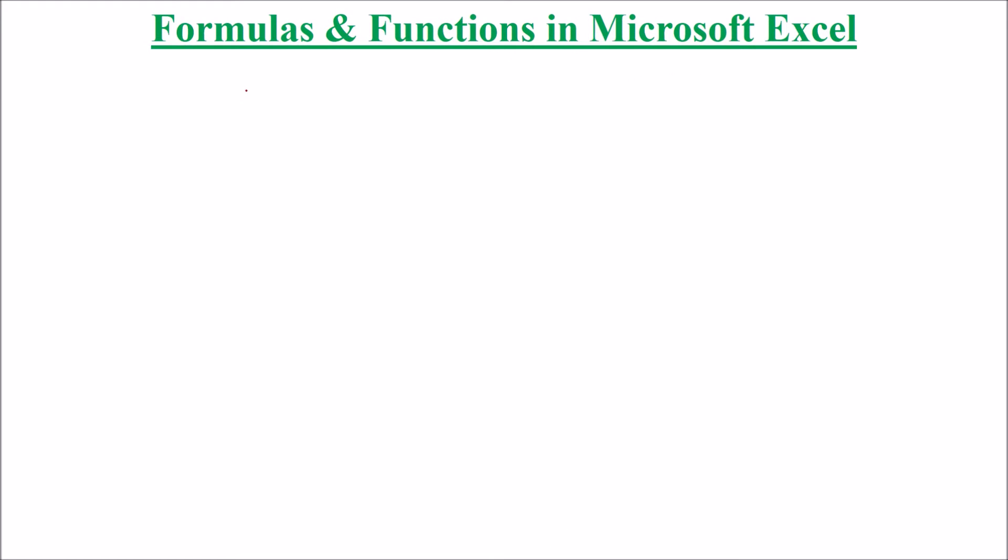We are talking about formulas and functions in Microsoft Excel, including Excel 2003, 2007, 2013, or the latest 2016 version.